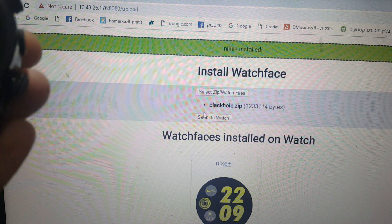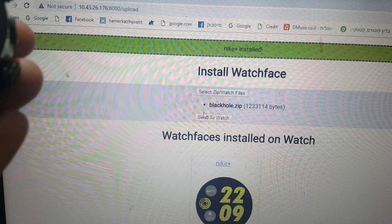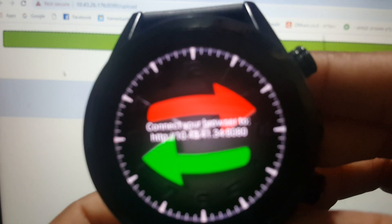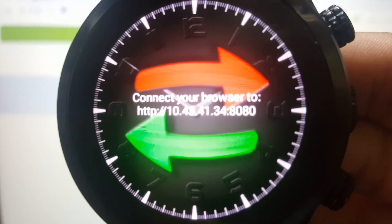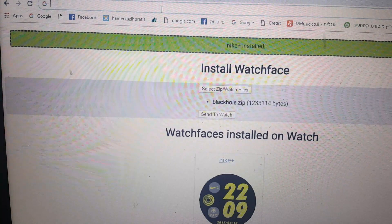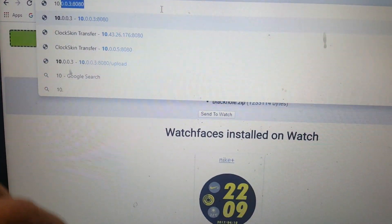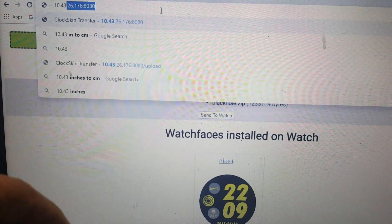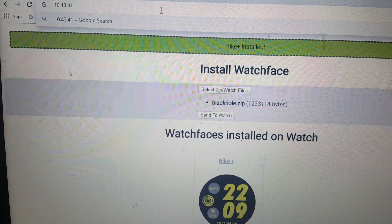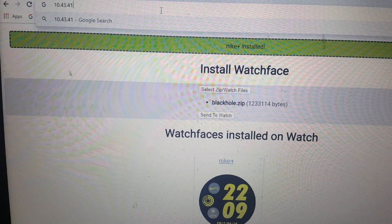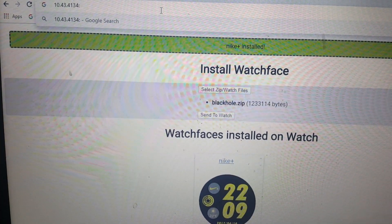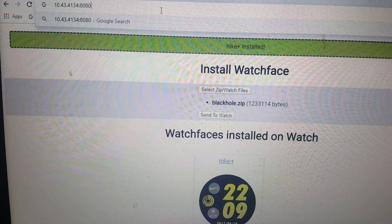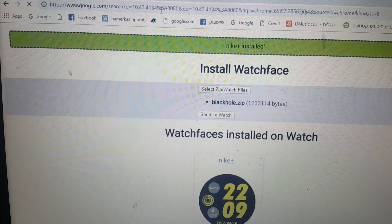I have to be sure that I'm on the same address again. The address now is different. I have to put it again. Let's start again. 10.43.31.34.80. Please look carefully at the address and put exactly what you see. Enter.